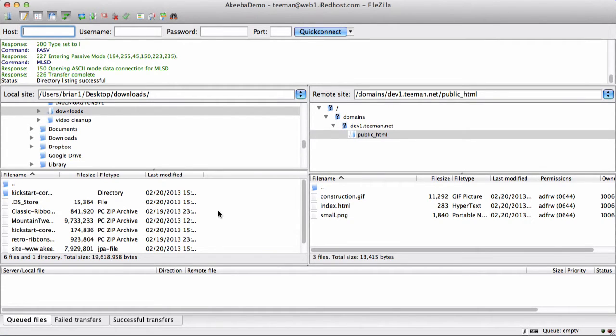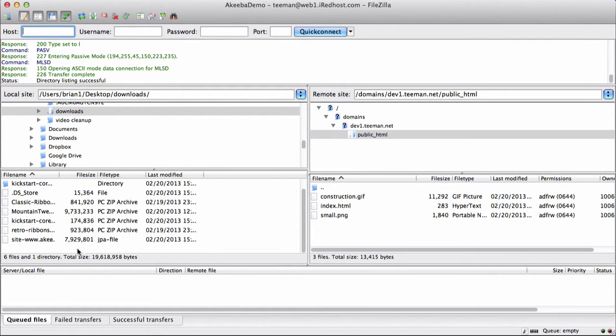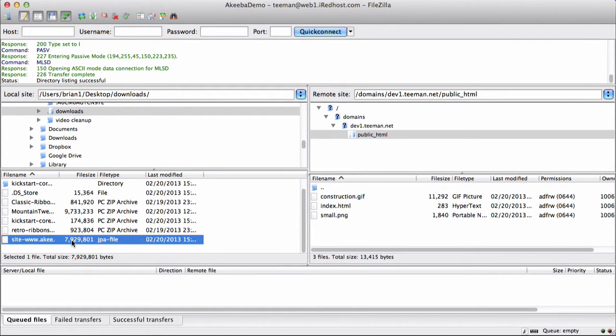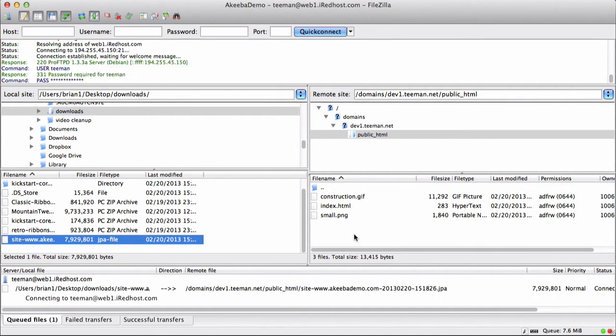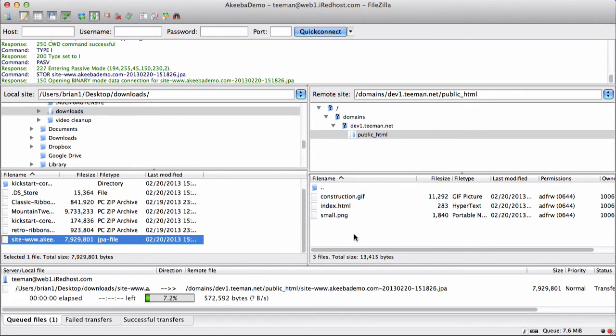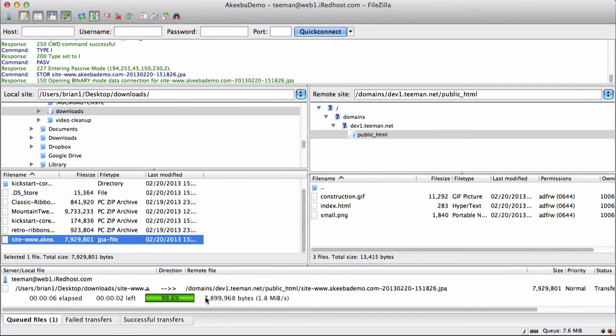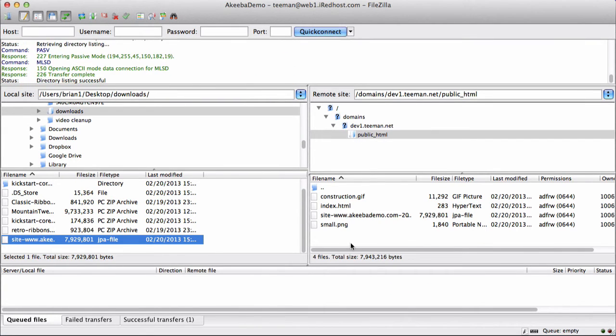Now, we need to transfer the backup file from our local computer to our live server. I'm just going to pick that up and drag it across. We can see the upload is taking place. And we now have the backup file is now on the new server.